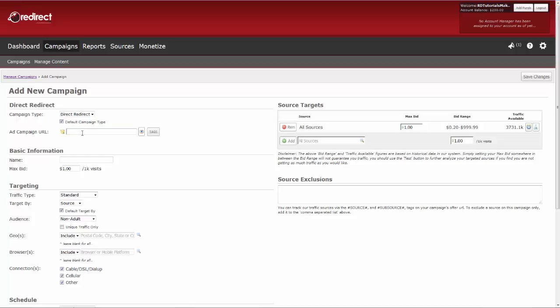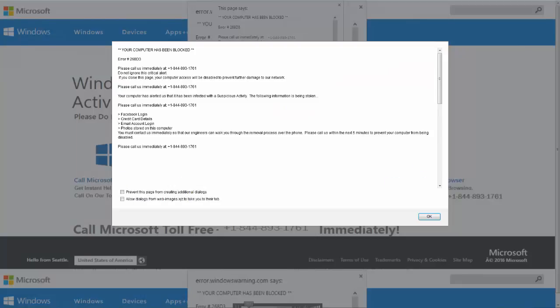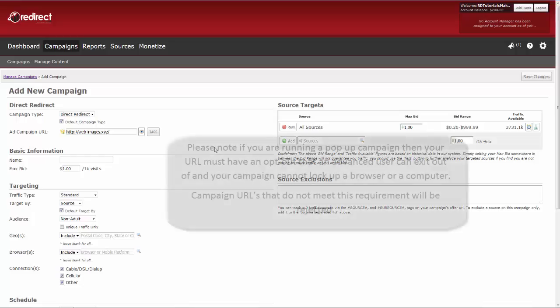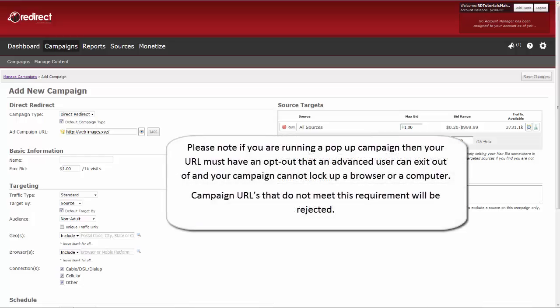Click on the eye for a preview to ensure your URL is tracking correctly. Please note, if you are running a pop-up campaign, then your URL must have an opt-out that an advanced user can exit out of, and your campaign cannot lock up a browser or a computer.